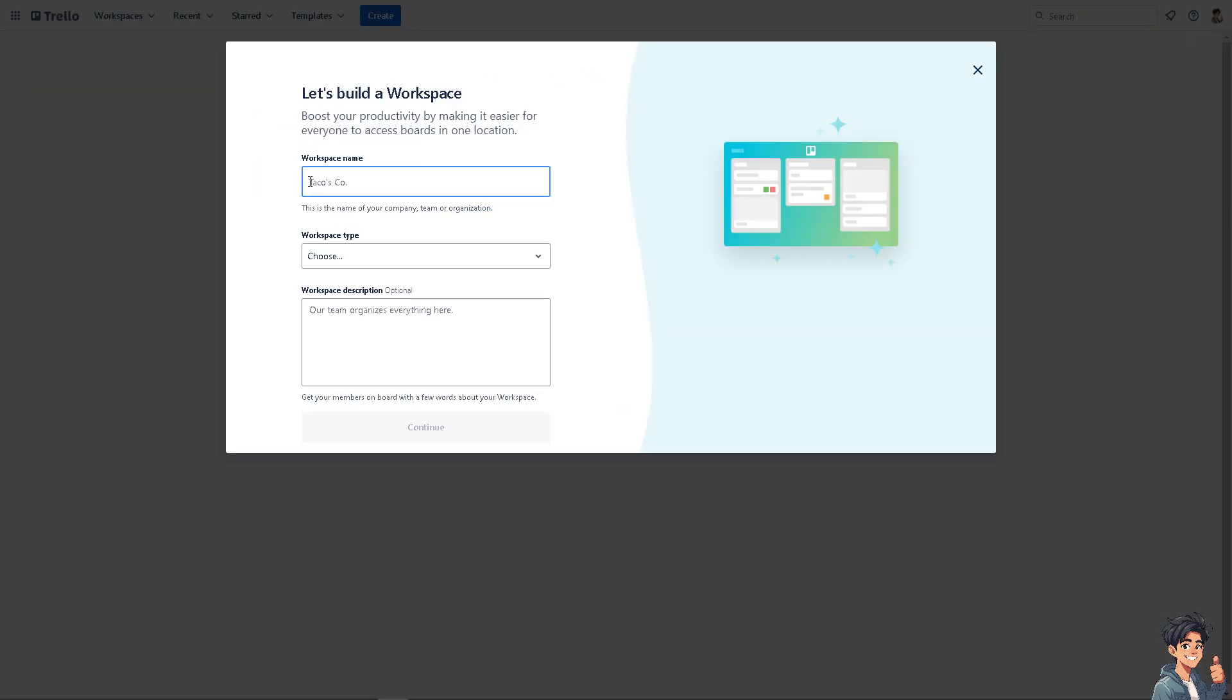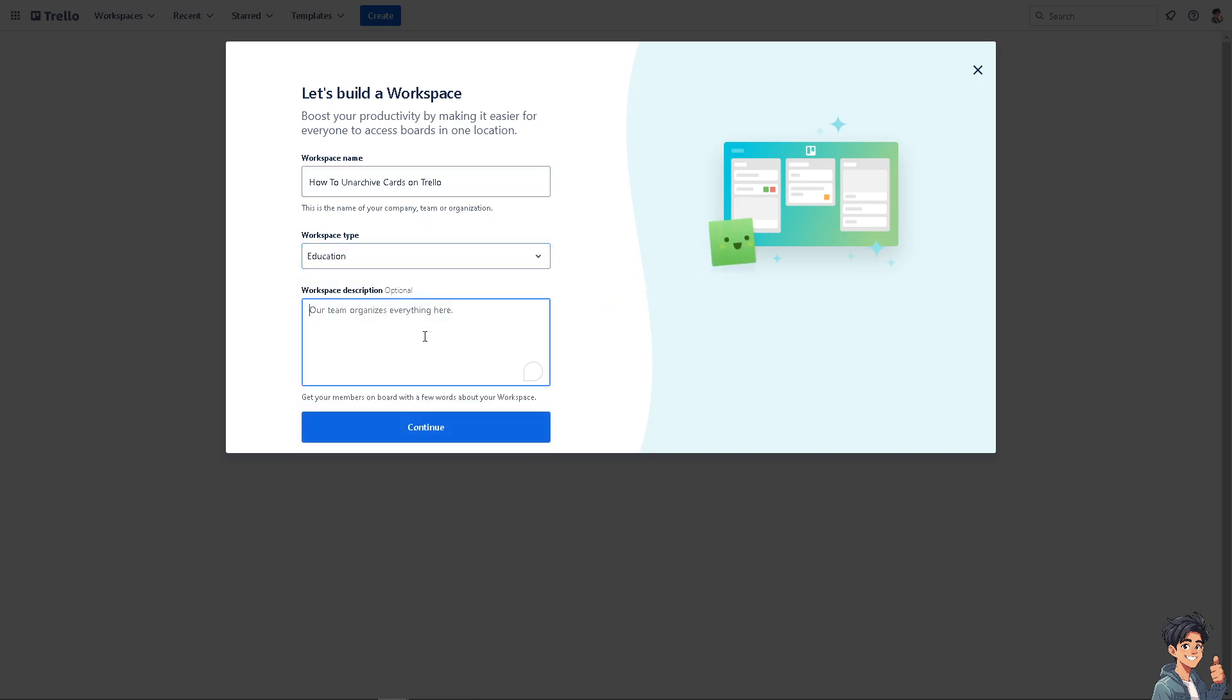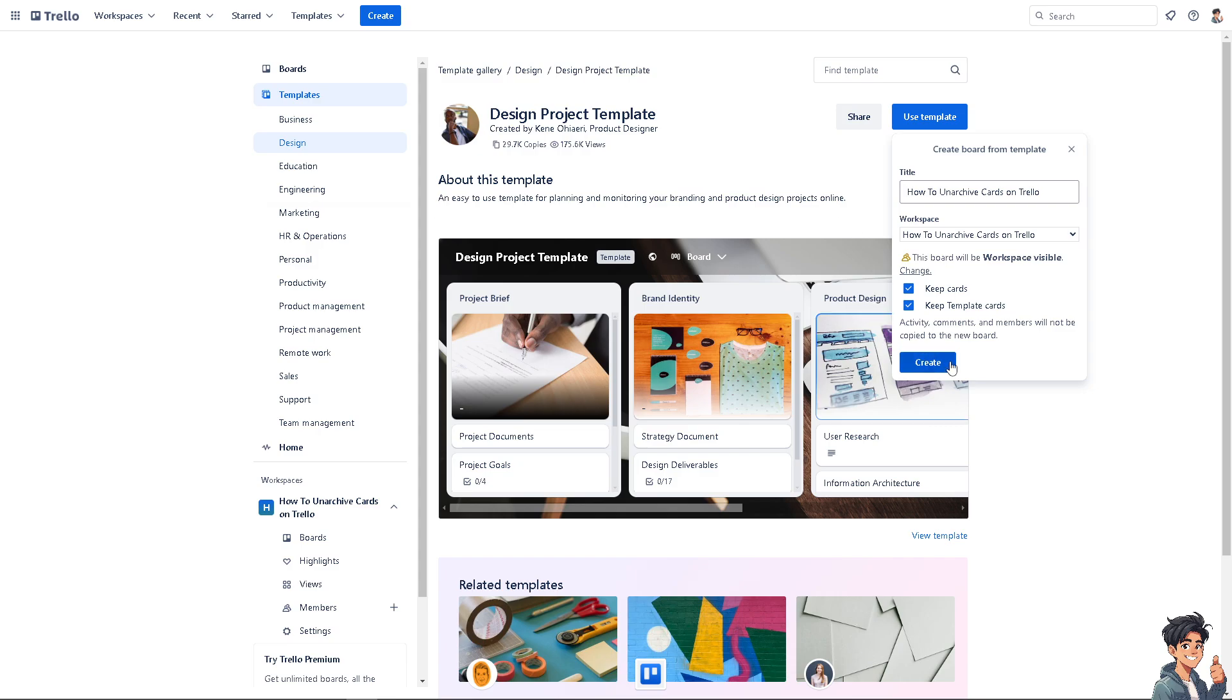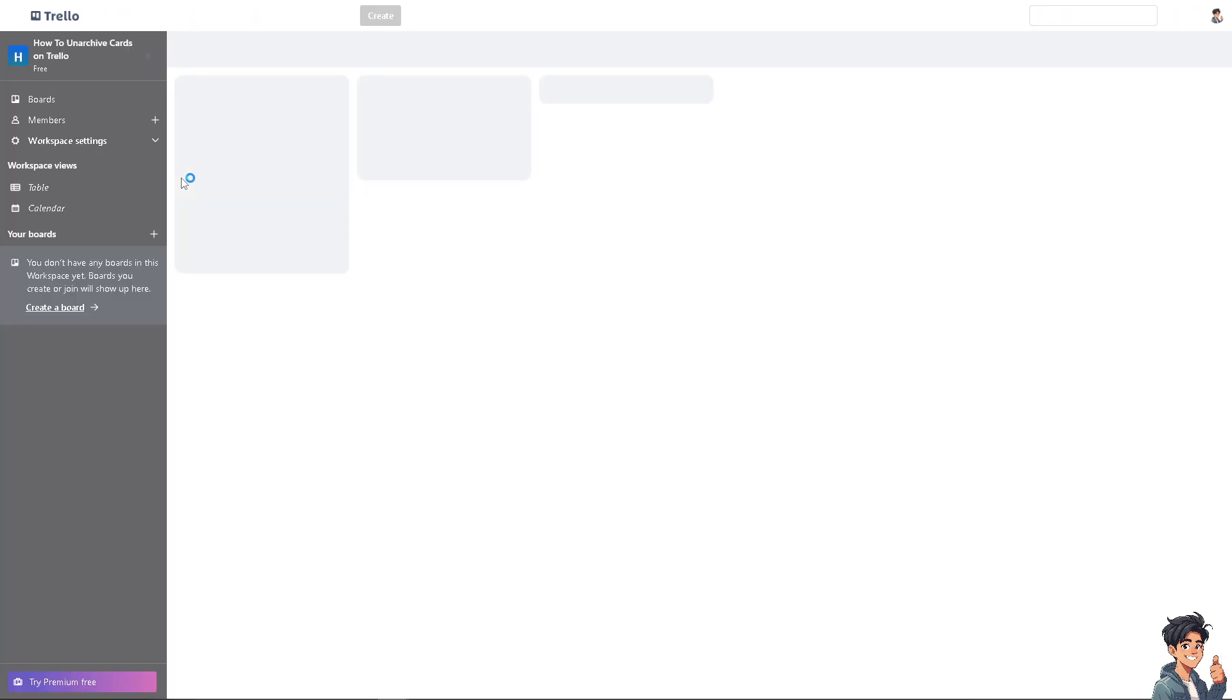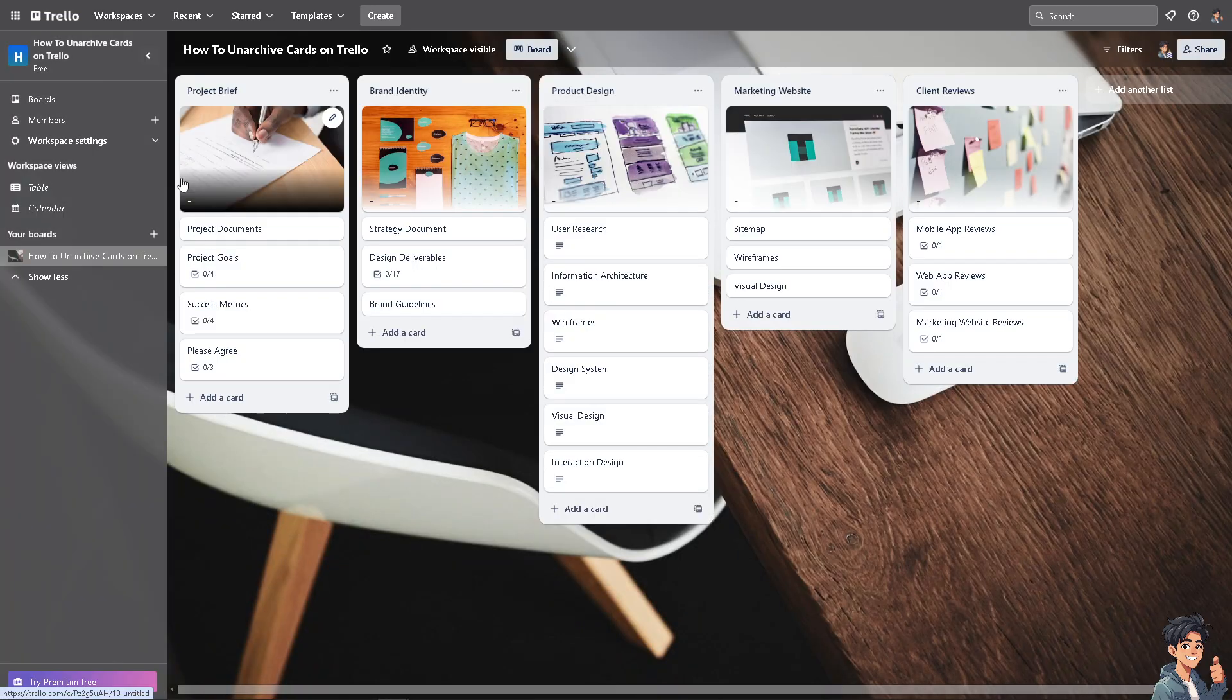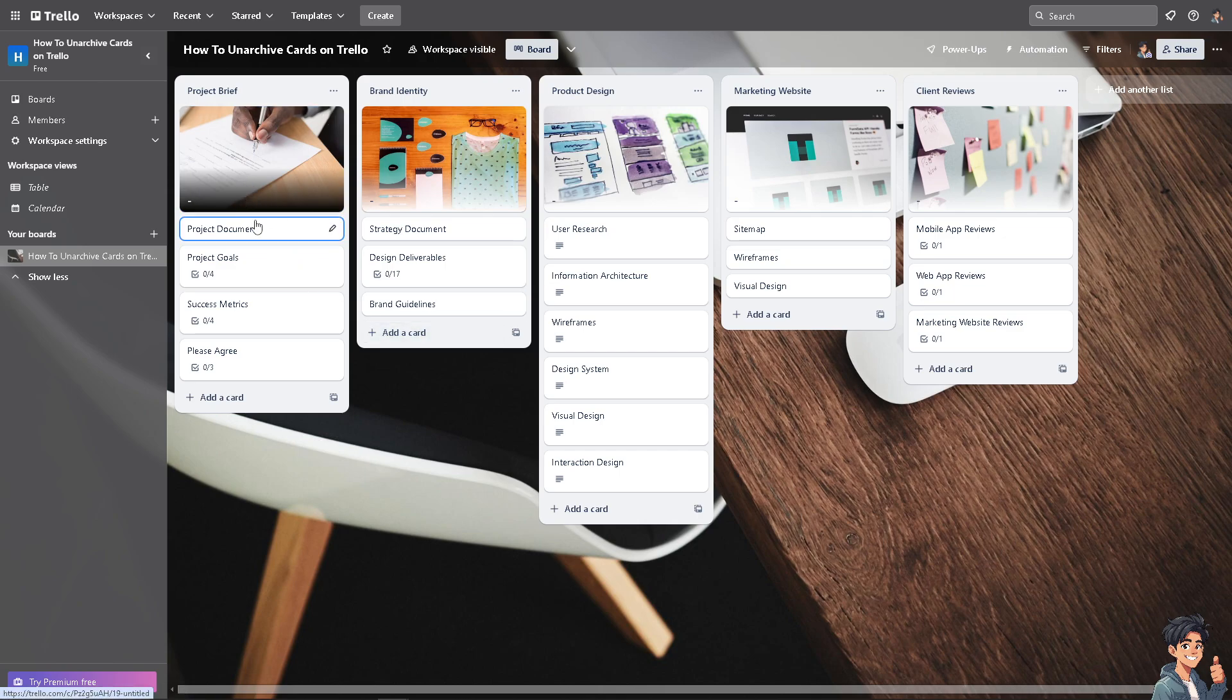I'm going to create a workspace right now. Maybe that's going to be of education and click on continue. We also have a separate video on how to create your workspace here in Trello. You might want to check on that.